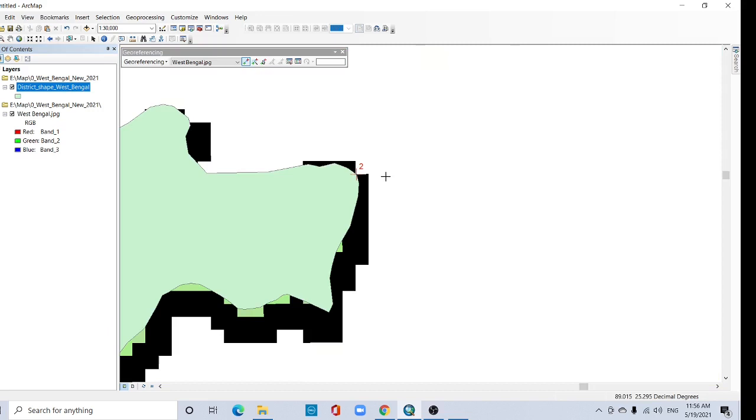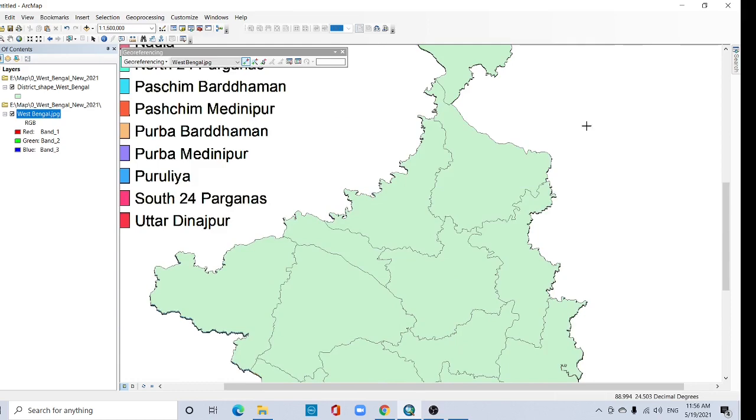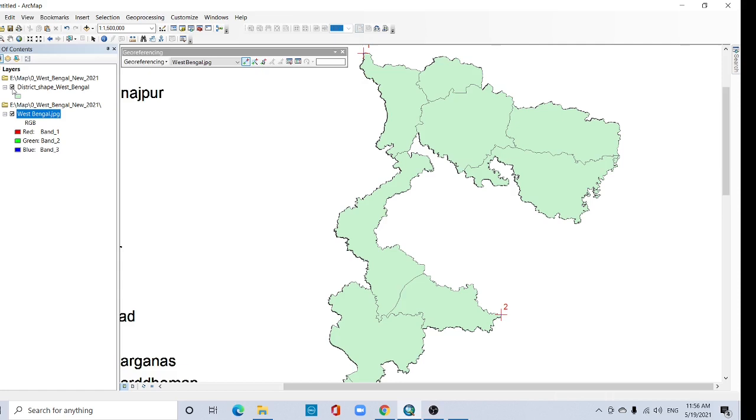Now see, it is georeferenced. It is calculated to match with this scan image. This is the scan image and this is the previous shapefile. So you have to take a minimum two, or sometimes three, four, five points. This is dependent on the image.